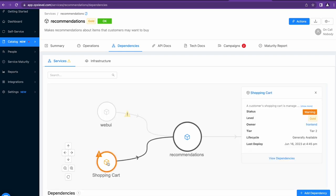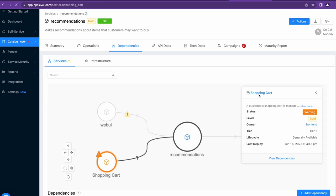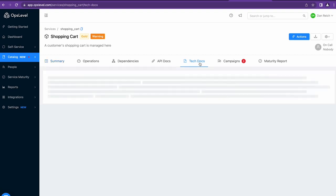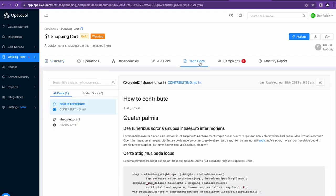When I drill in, I can see the status in more detail, who owns it so I can reach out to them, or I can directly go to the service itself and self-serve things like technical documentation, actions, or other parts of the catalog that can help me out in a pinch.